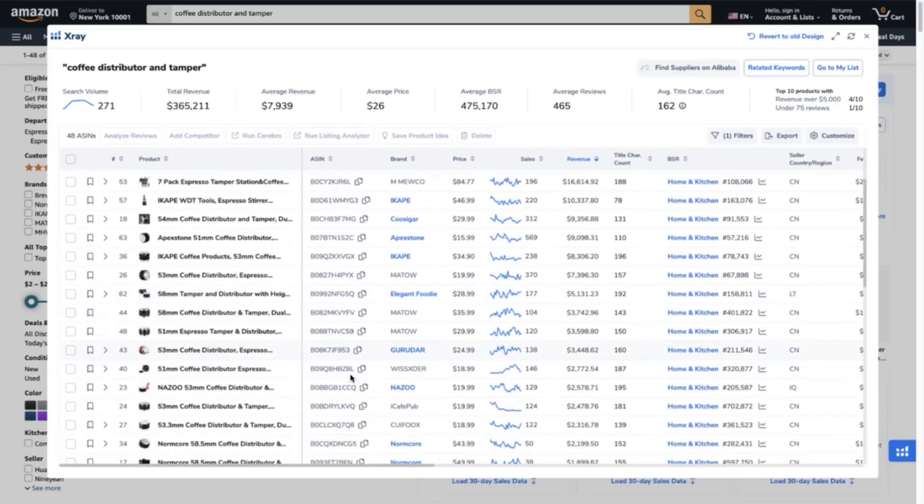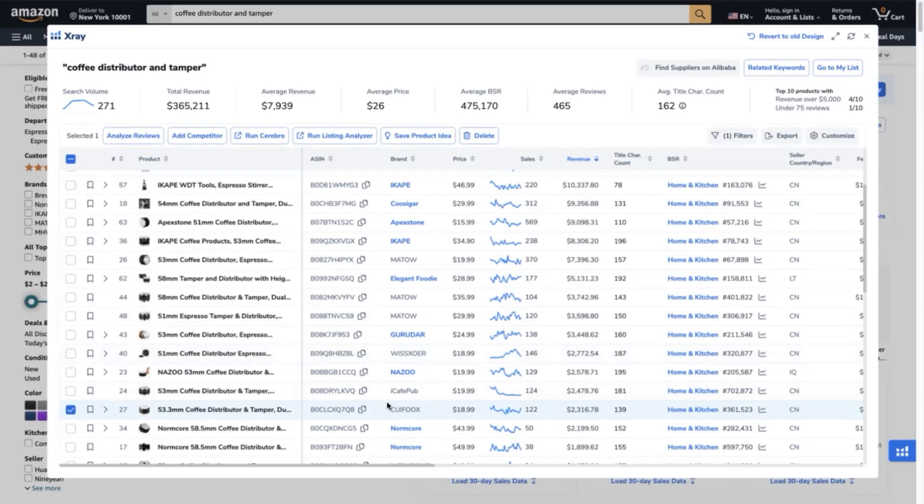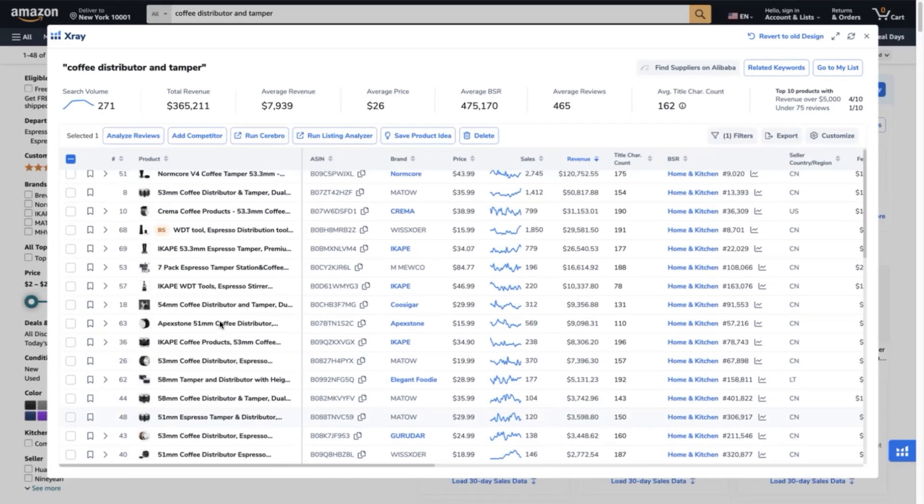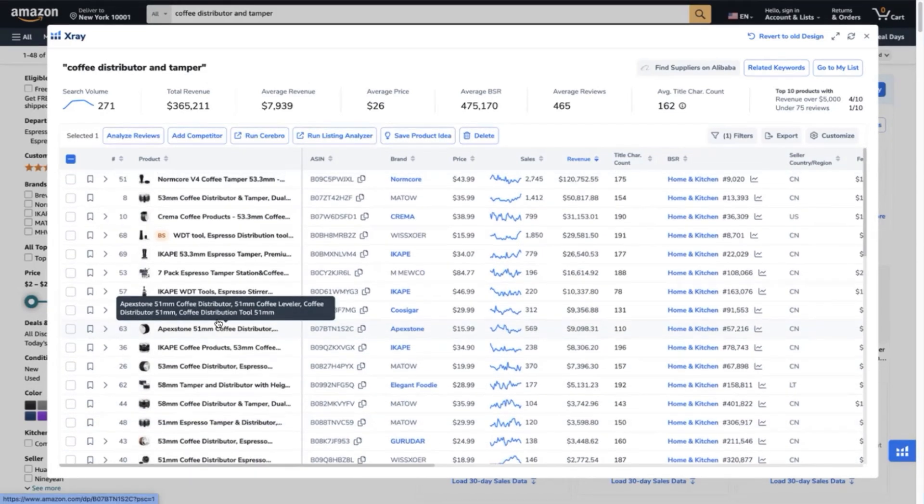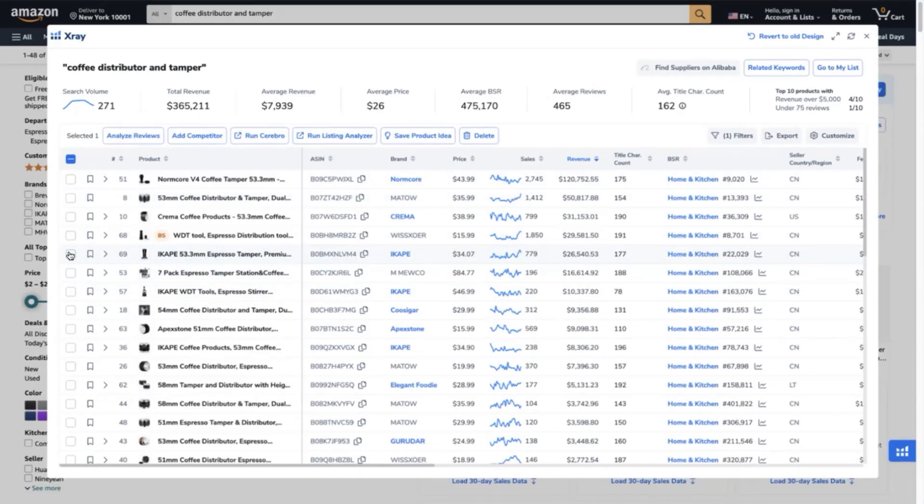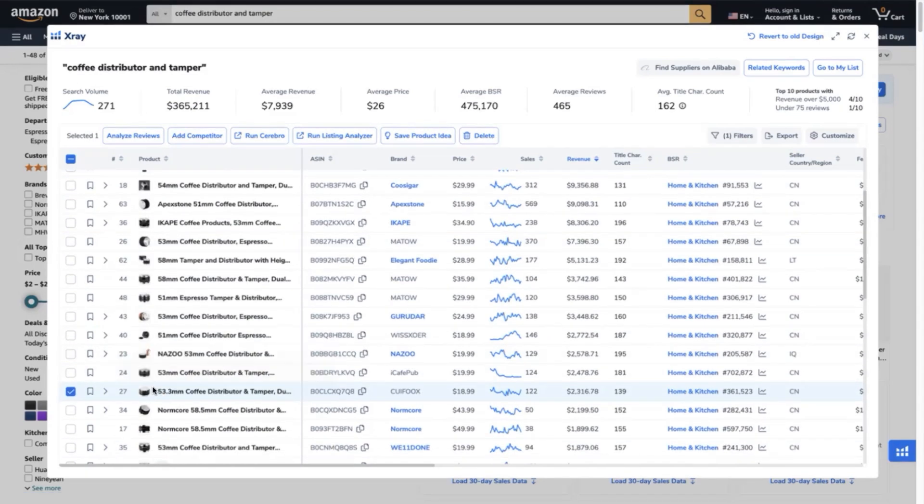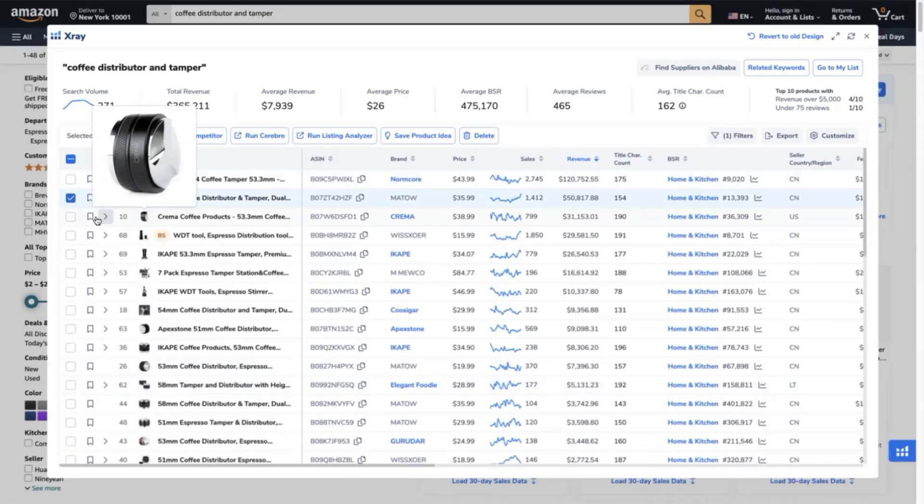So I'm going to make sure to add those competitors that are looking the same as my product, which is this one. So at least the size should be the same, which is 53.3 to 54. So here it goes.